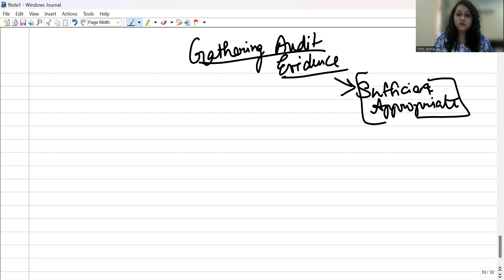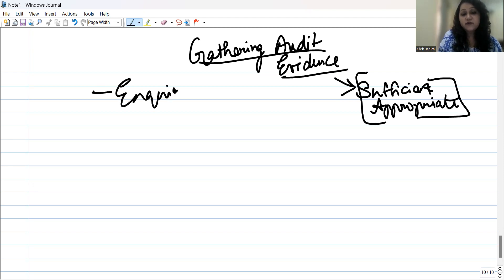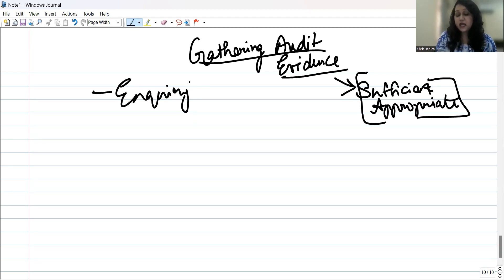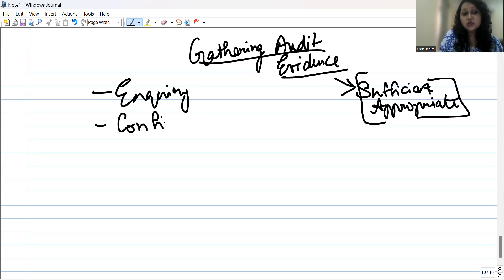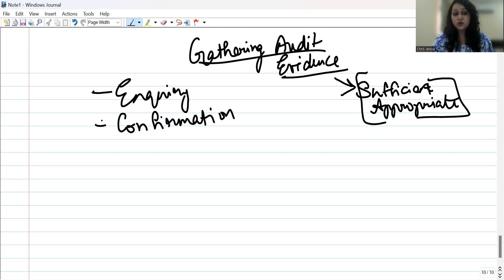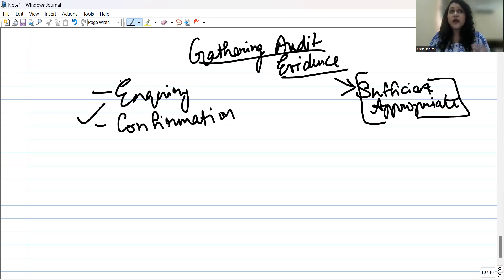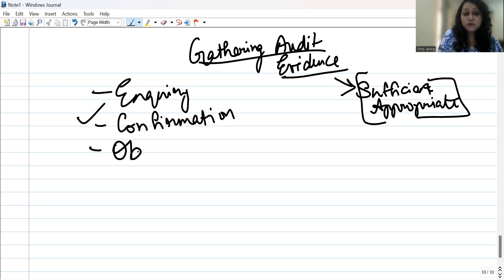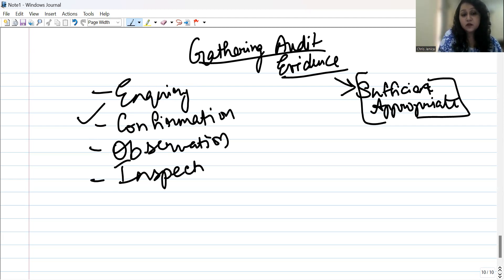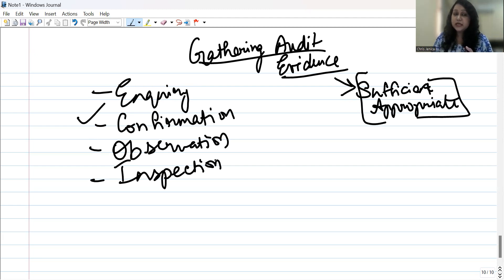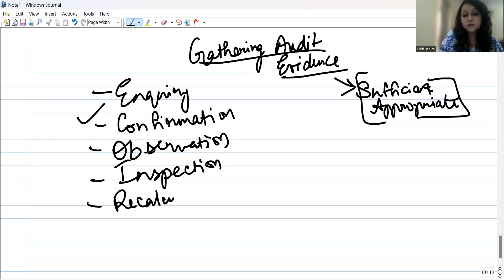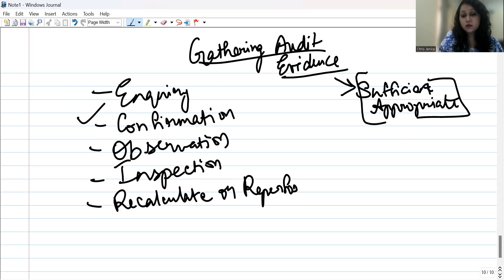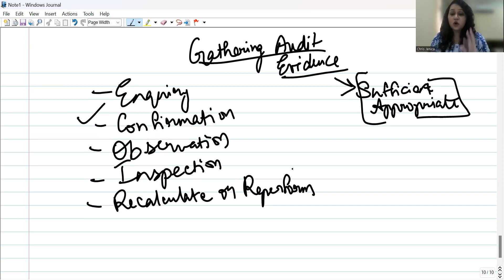Methods for obtaining audit evidence include: enquiry with management; external confirmations from third parties; observation; inspection of documents or physical assets; and recalculation or re-performance. These methods are used to gather evidence relating to the accuracy of amounts and disclosures as part of substantive procedures.